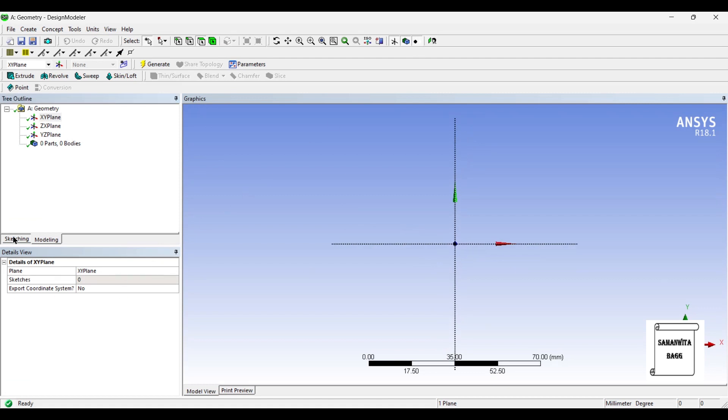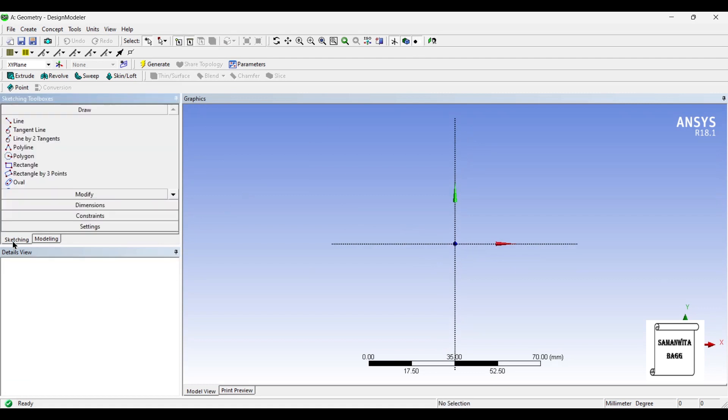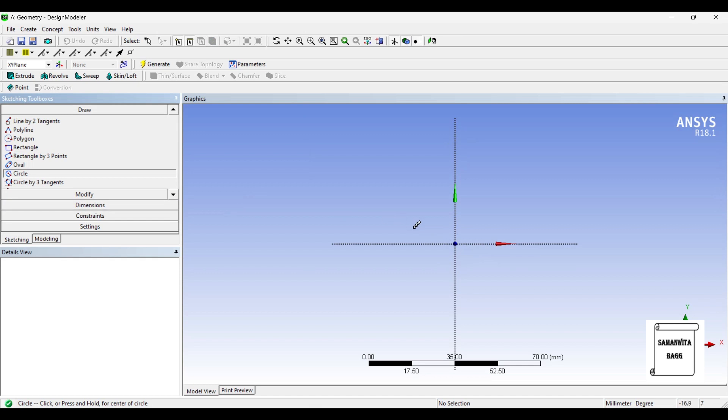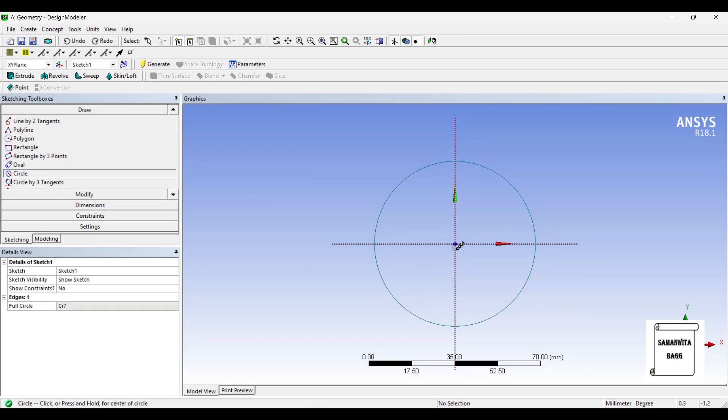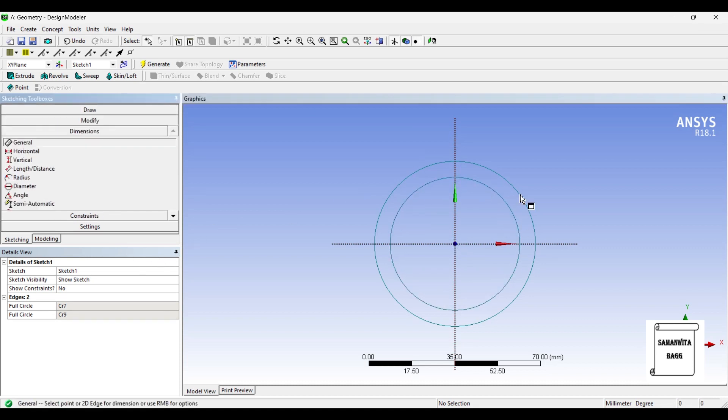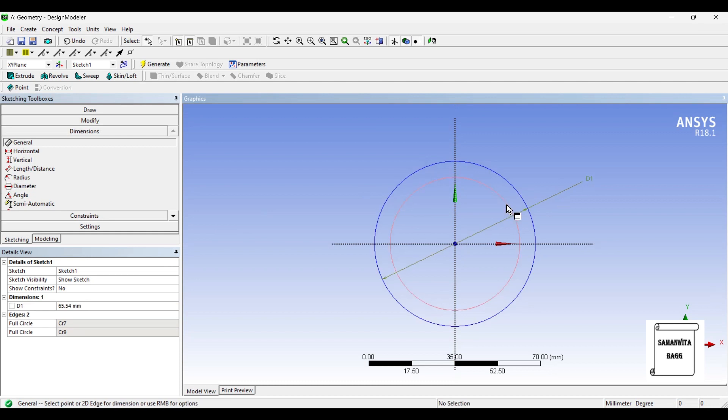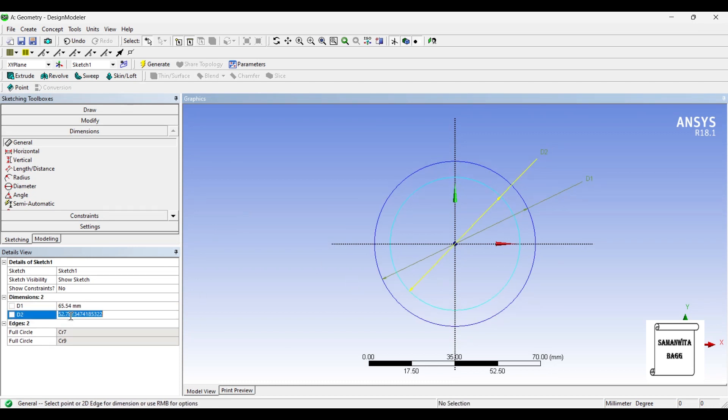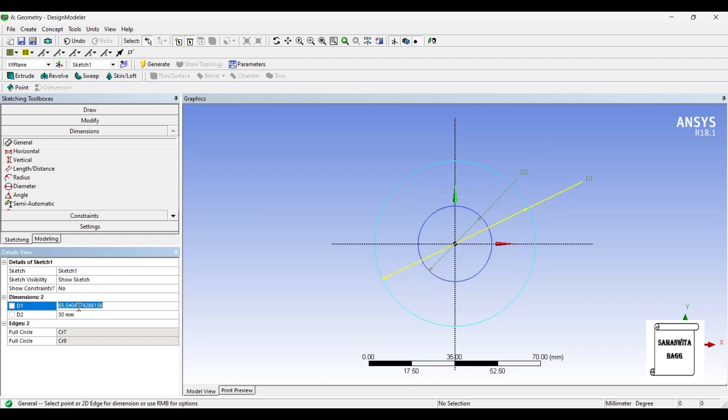I will first go to Sketching and choose Circle. I will draw two circles here. I will give them dimensions. The inner circle is 30 mm and the outer circle is 50 mm.